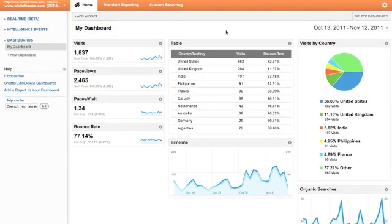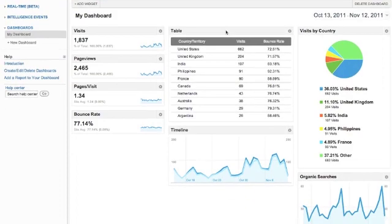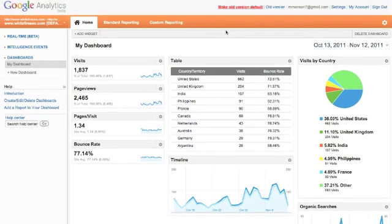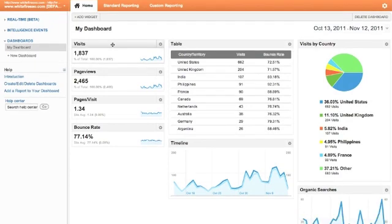Then we're going to talk about how to filter out your own traffic so you've got data that's true to actual traffic, not including you going through and re-optimizing. And then we're going to finish off with a technique to see what keywords are sending you traffic and how to re-optimize for those.